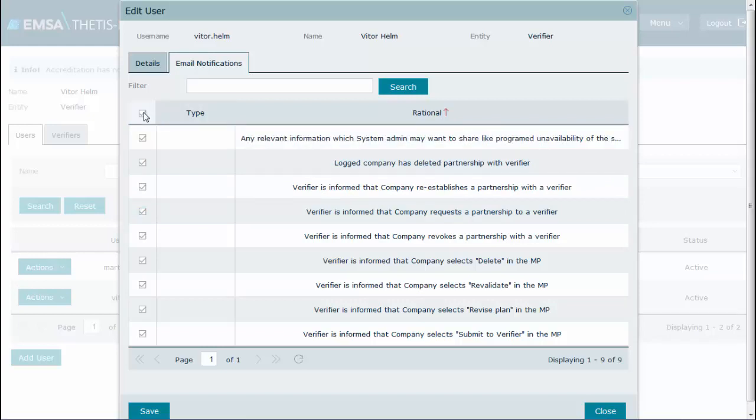Having all messages selected provides better control with prompt notifications. However, with time and better understanding of the system, it is very likely that users will prefer to discard some of these messages.